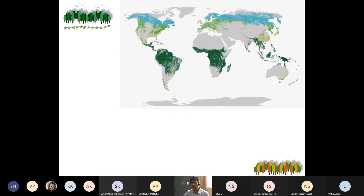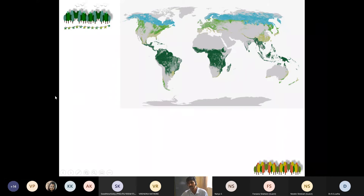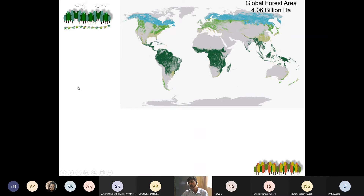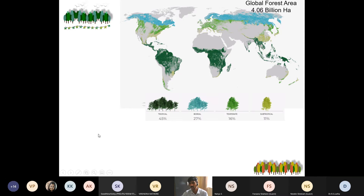We all know that forest is an important entity on the surface of the earth. This is the distribution of forest across different regions. Overall, on the earth's surface there are 4.06 billion hectares of forests, and they are grouped into major types by region.